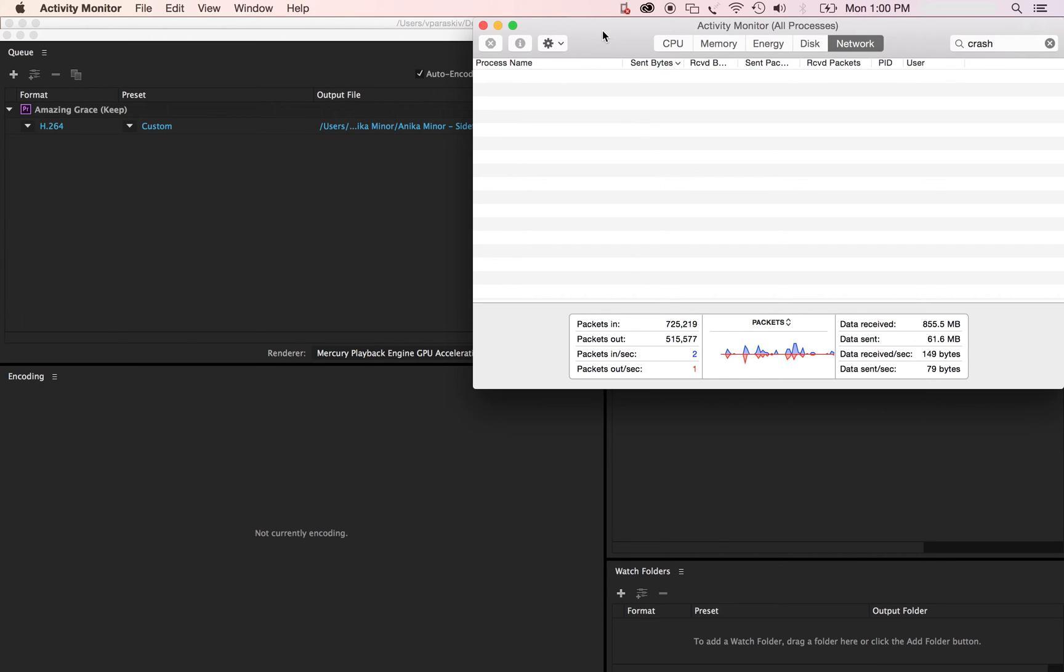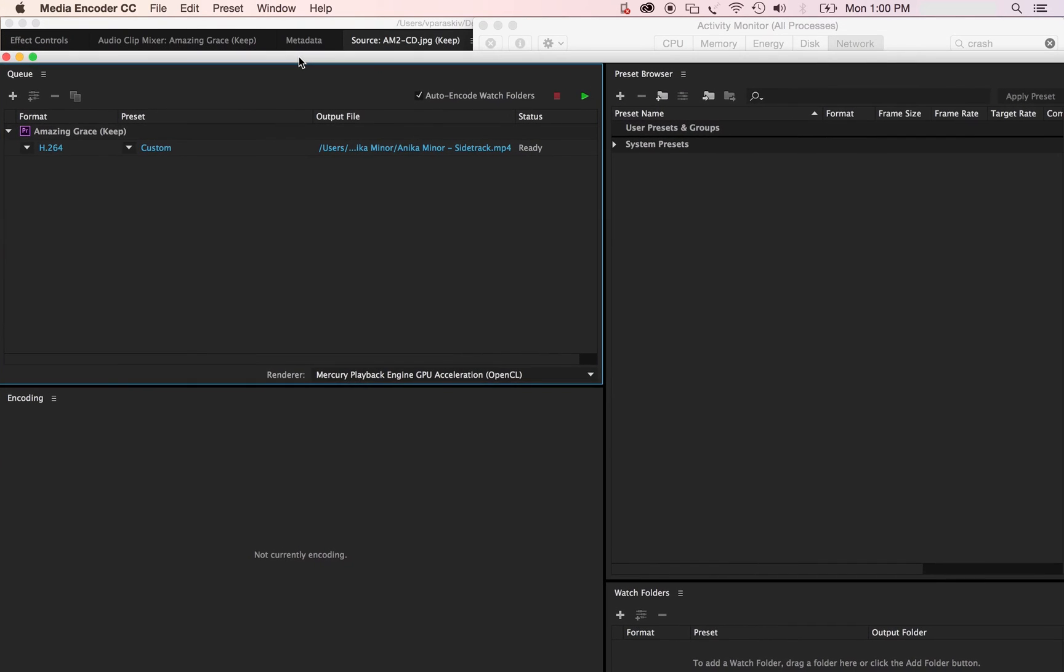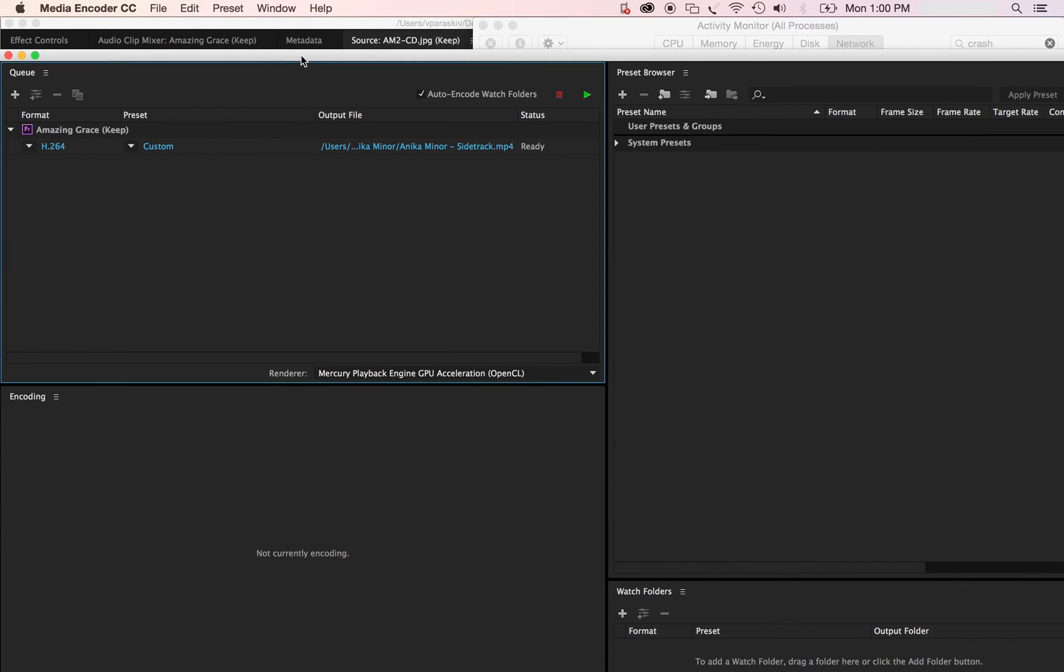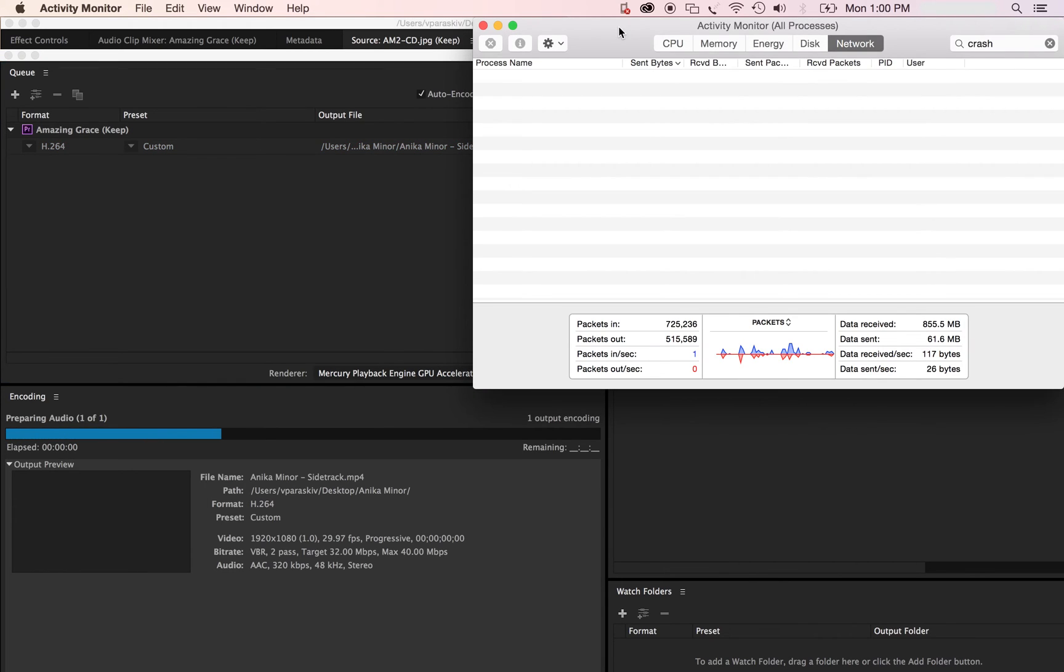Go ahead and leave this up. Pull this window down. You've already selected the folder that it's going to go in and start rendering. And the entire time, keep your Activity Monitor up and watch it.